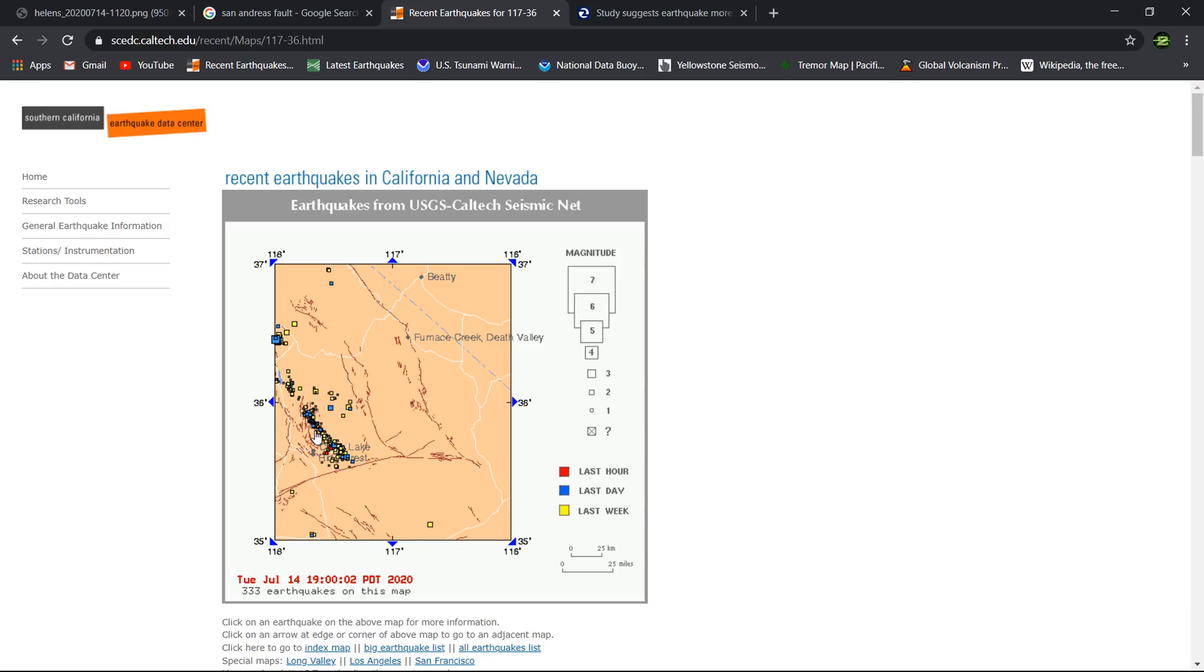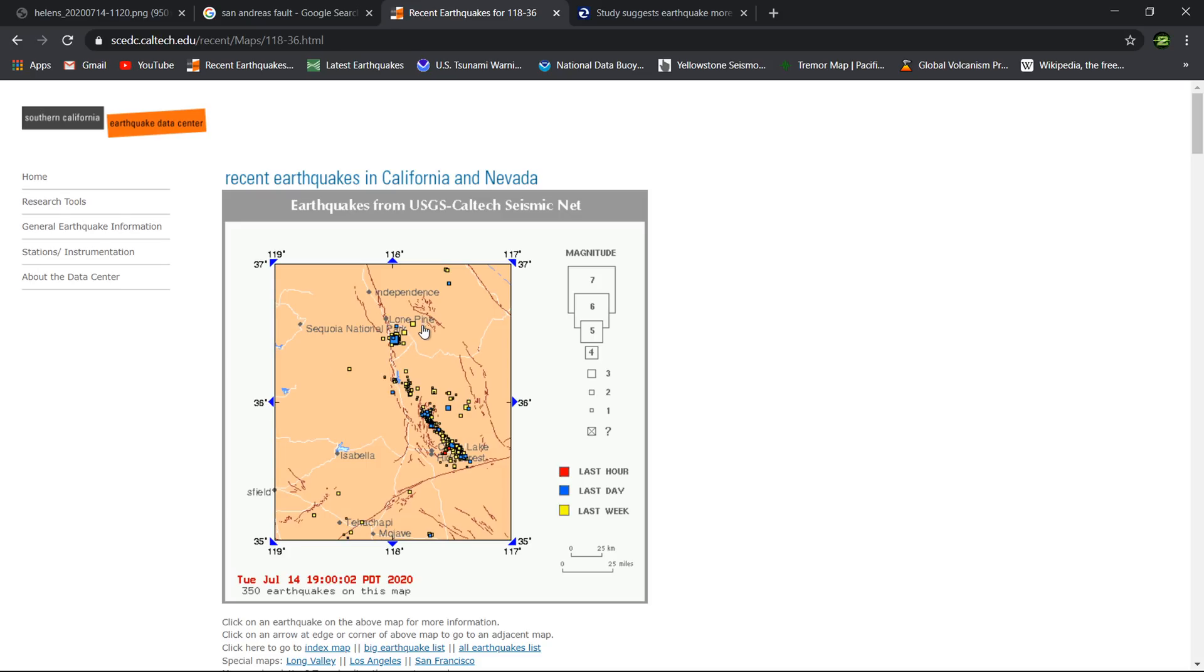This is still aftershock activity following the earthquakes of last year, July 4th and July 5th. Some aftershock activity further up north towards Lone Pine on the Lone Pine fault system. This is all basically aftershock activity following the larger quake a couple weeks ago in that region.